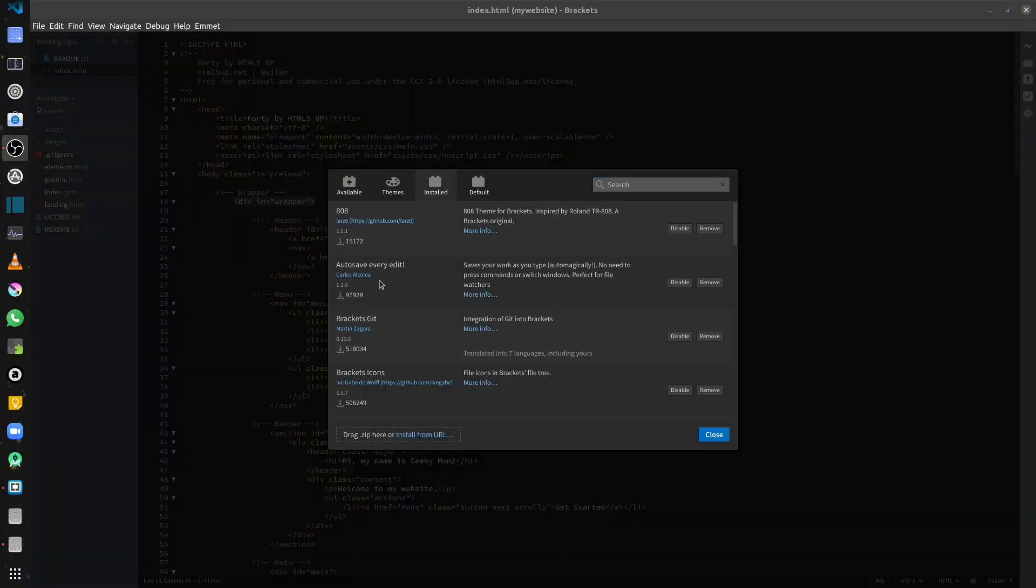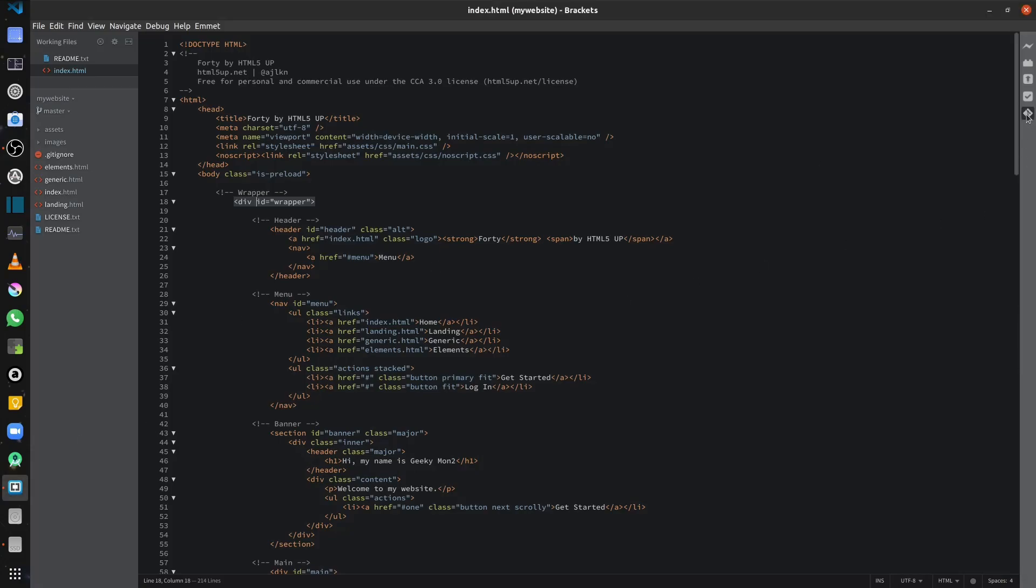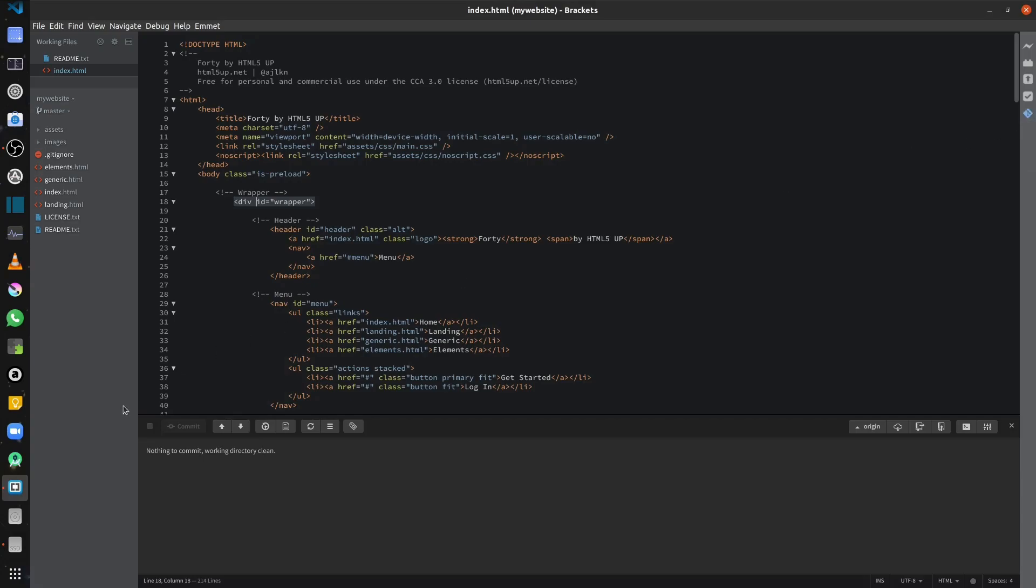Next up, we are going to have a look at the Brackets Git extension. And this enables Git integration into Brackets. So after installing the extension, you will see a Git icon appearing on the toolbar on the right. Once you click on the toolbar icon, you will see your details of your Git appearing over here.